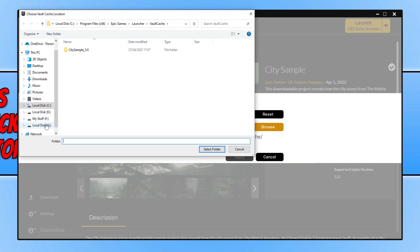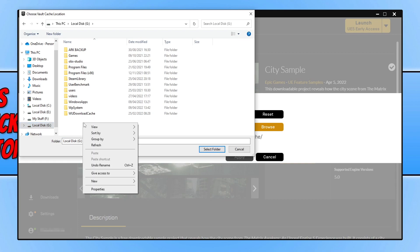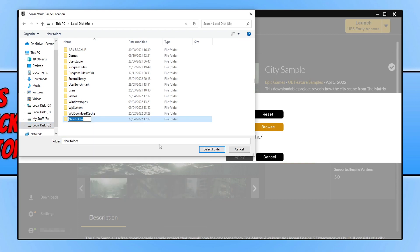I then need to right click and go New and create a new folder, and I'm now going to call this Epic Games and then Vault Cache.